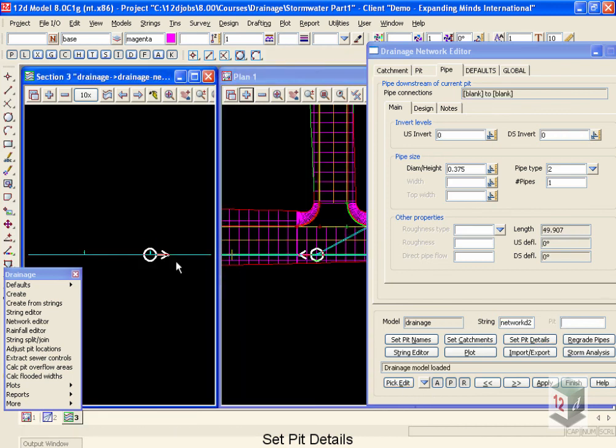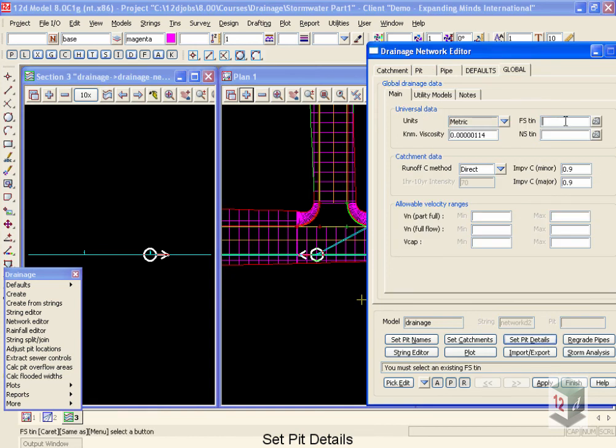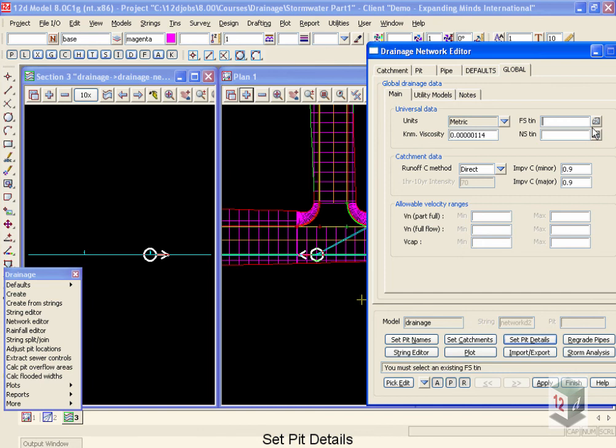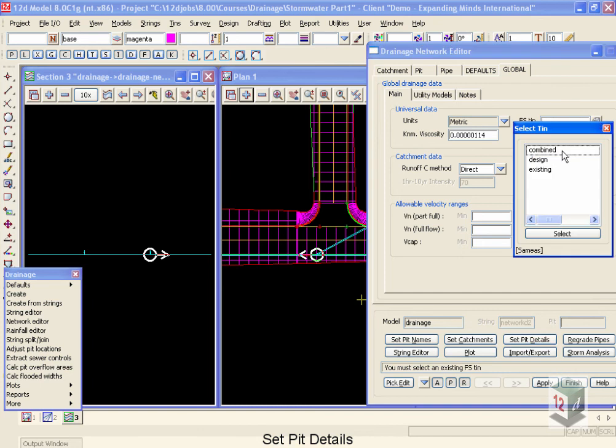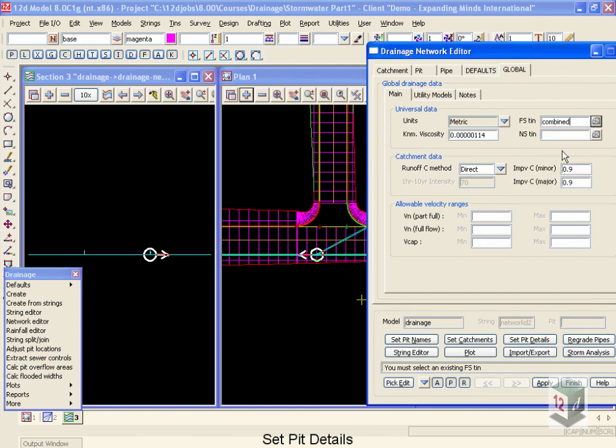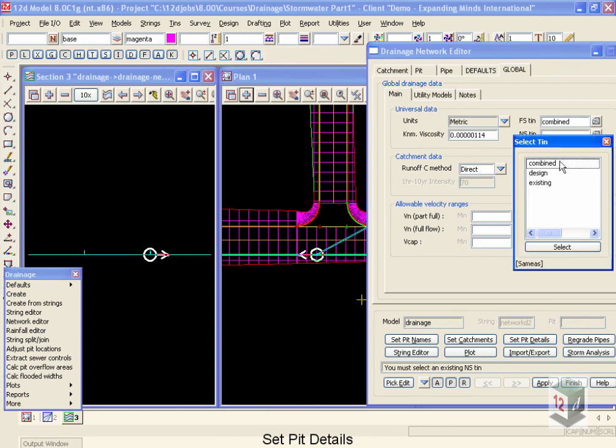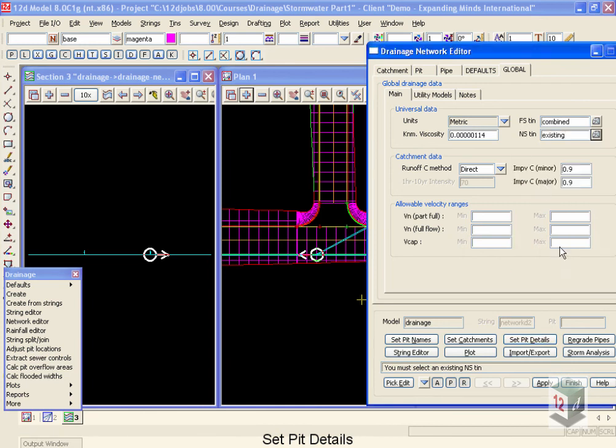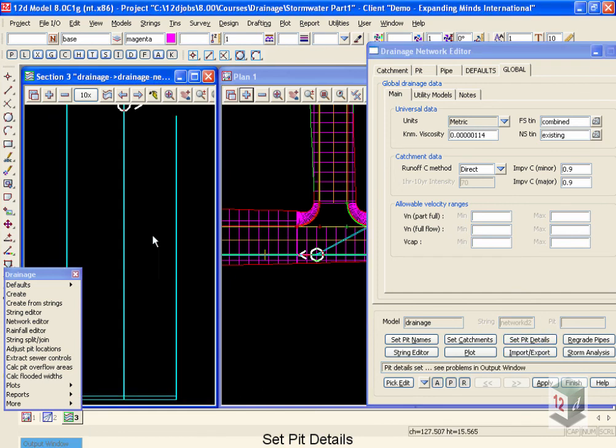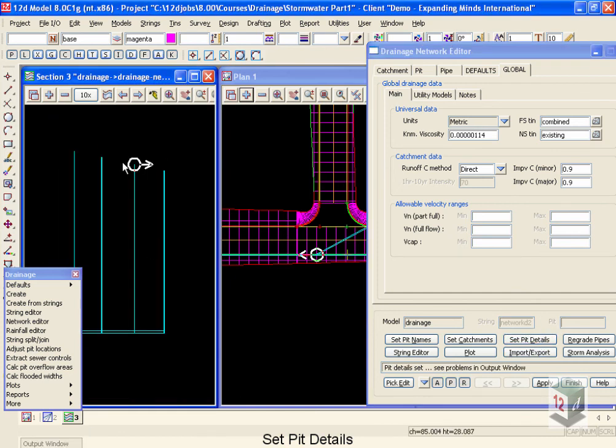So I've selected the network, Set Pit Details, and it's complaining that I don't have a finished surface tin. So I'm going to go across and pick my combined tin, and once again go Set Pit Details. So now it's complaining that I need an existing tin, and now that I have all my tins specified, I can go Set Pit Details, and I will now have cover levels for my pits.